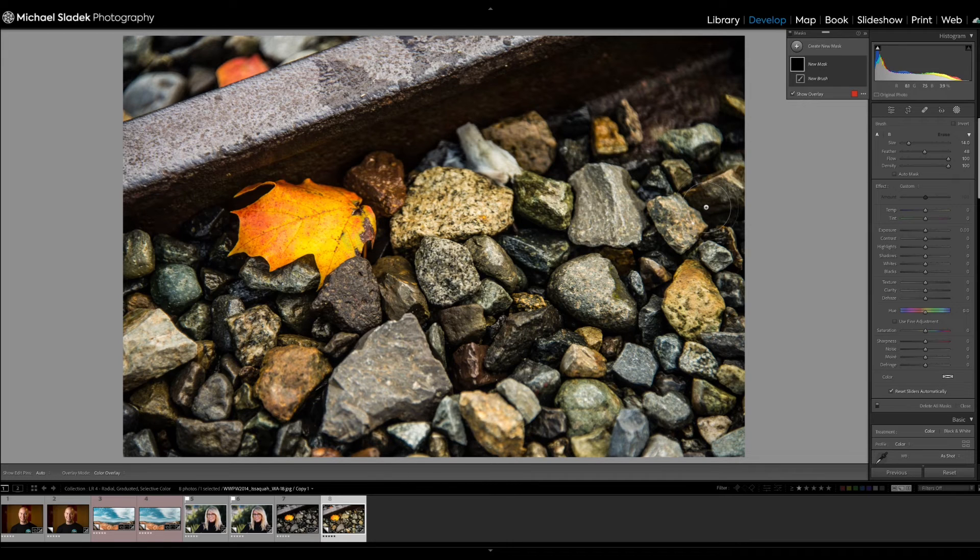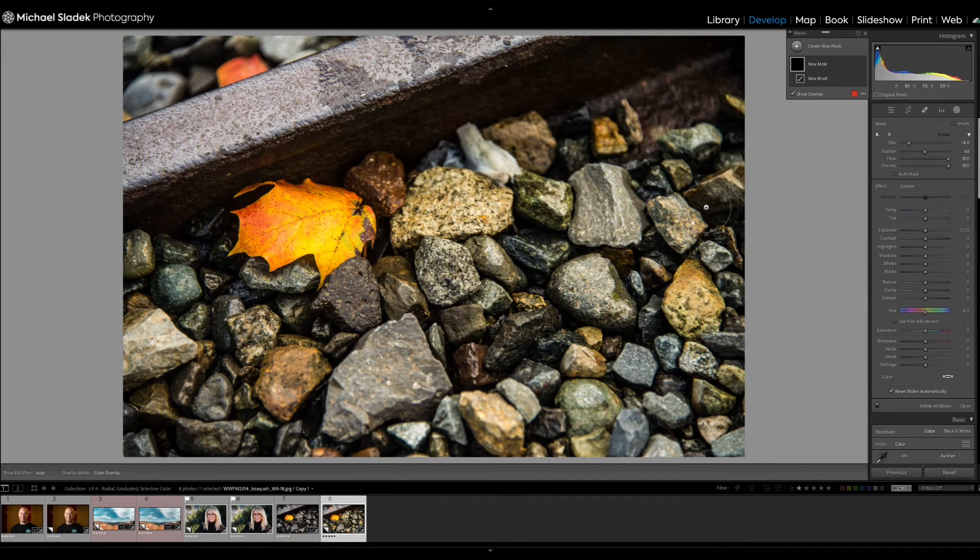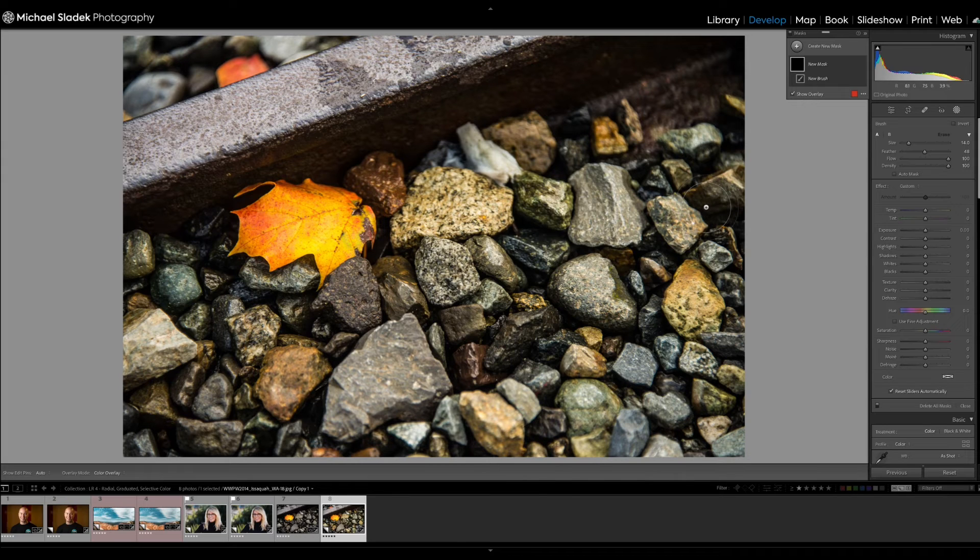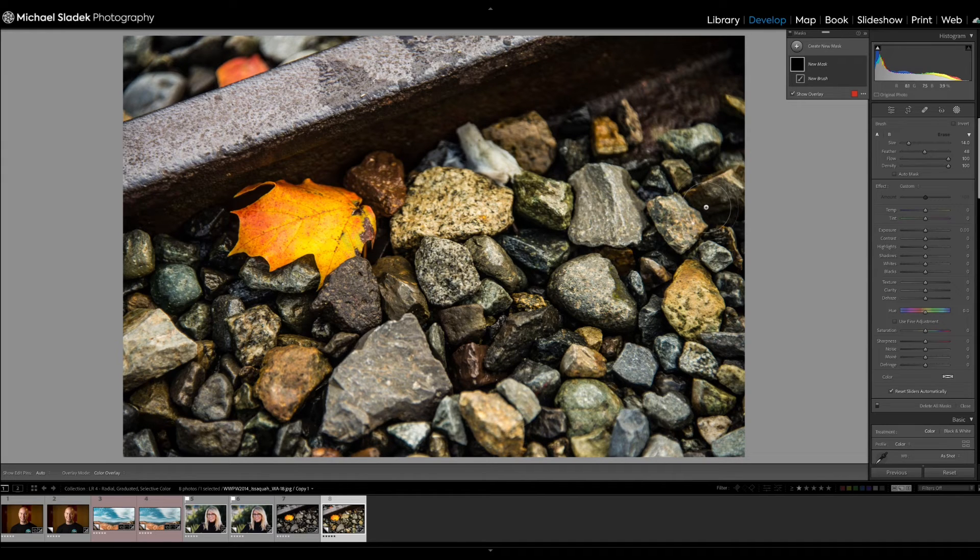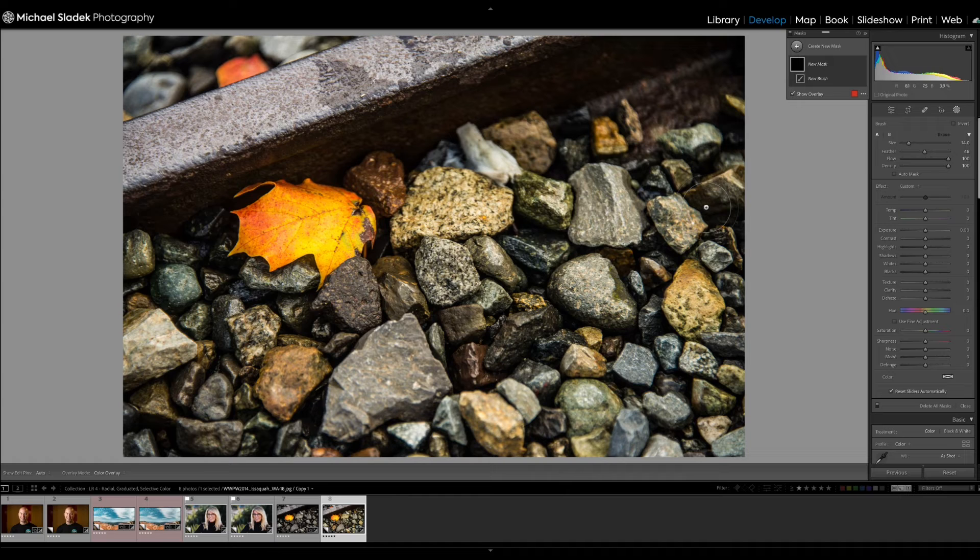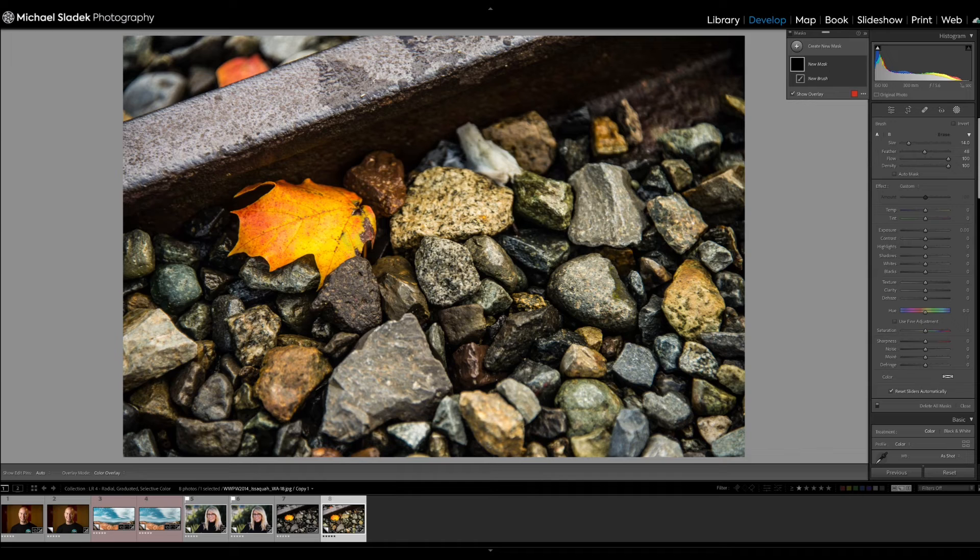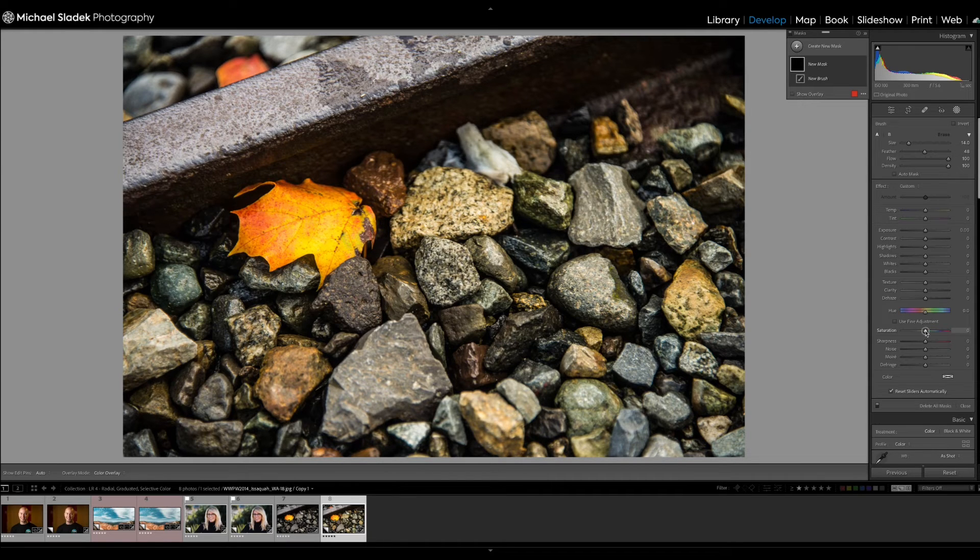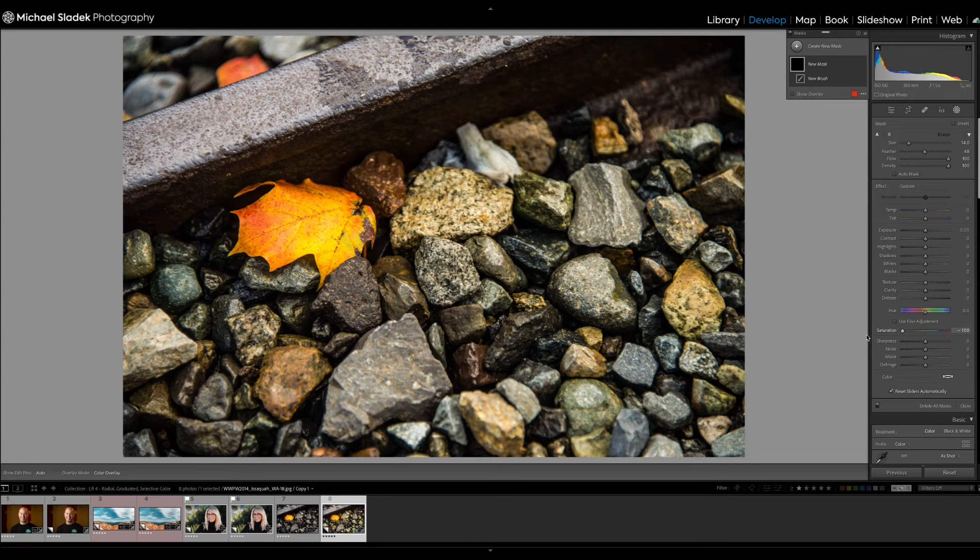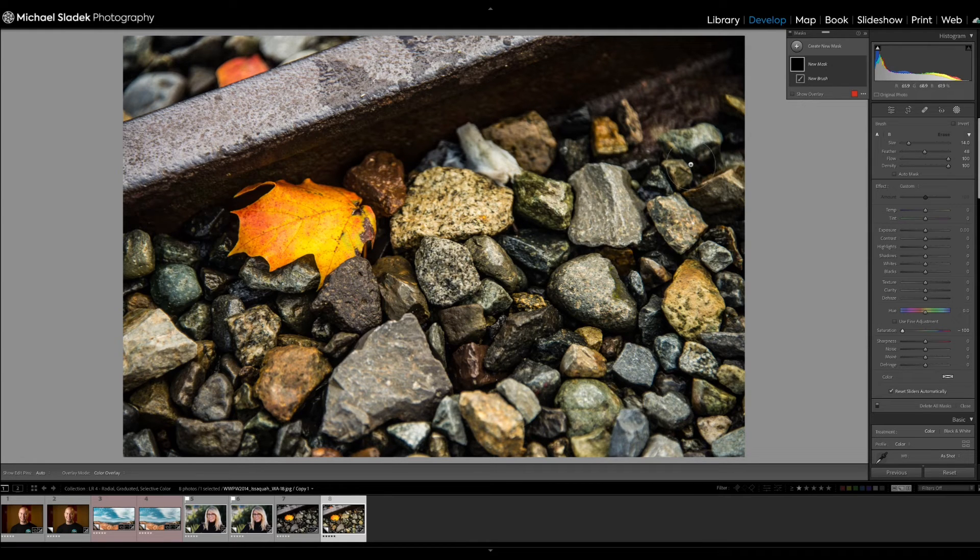Usually when I'm painting with a brush, I paint the brush first and then make the change, the edits that I want after the brush is in place. But for this one, I'm going to go ahead and make the change first. In the mask tool panel, I want my saturation to be minus 100. So I'm going to click and drag that over to minus 100.